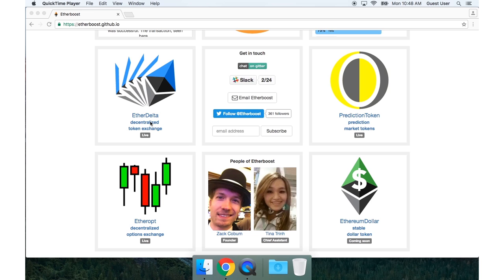For example, EtherDelta, the decentralized token exchange, EtherOpt, the decentralized options exchange, and PredictionToken, which mints prediction market tokens. These three products are all live right now.